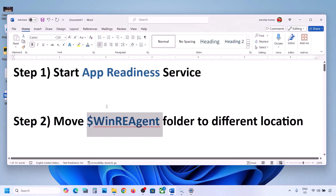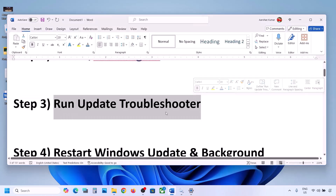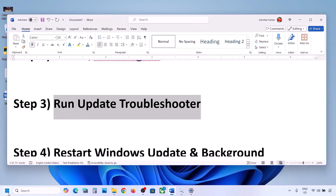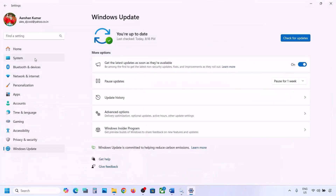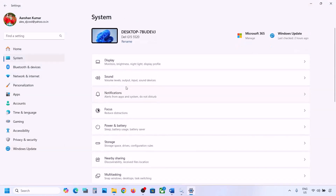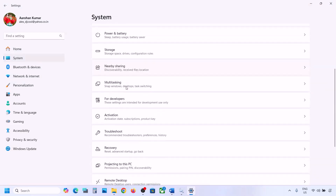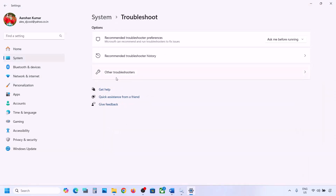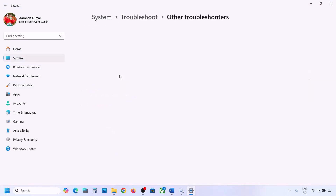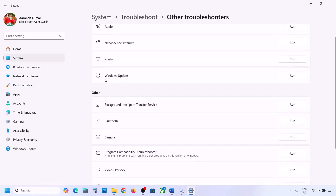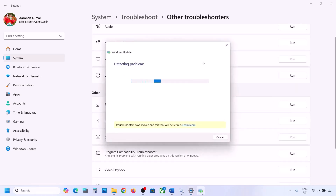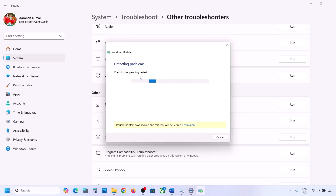The next step is to run the Update Troubleshooter. For this, open Windows Settings, then go to System, then go to Troubleshoot. Over here, click on Other Troubleshooters, and then you can see Windows Update — click on Run and let the troubleshoot complete.